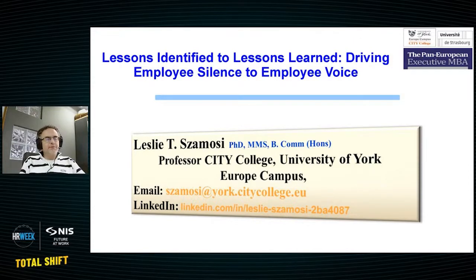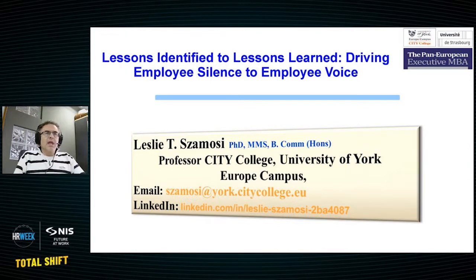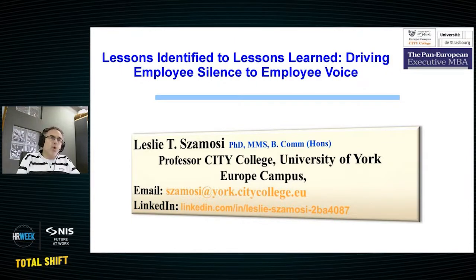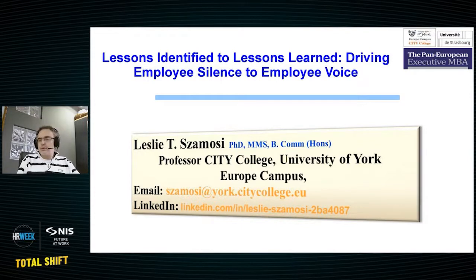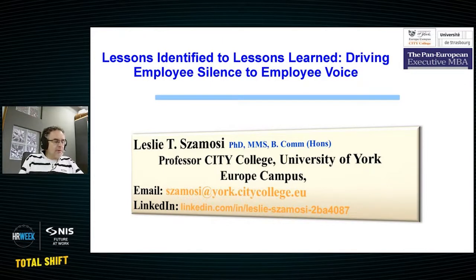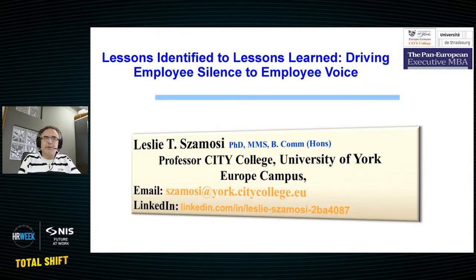What we found with a colleague of mine is that in a military type of setting, identifying lessons from activities that are happening is absolutely critical. But what was even more critical was driving those to lessons learned — because you have issues related to life and death, survival and non-survival. And one of the things we found is that employee silence versus employee voice was a big part of this.